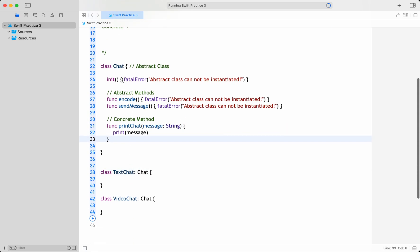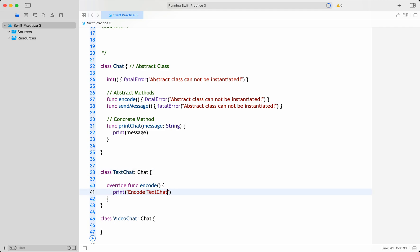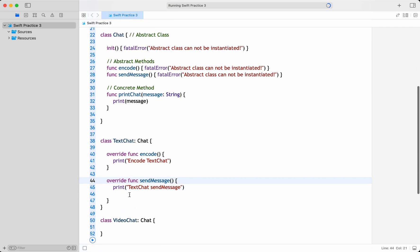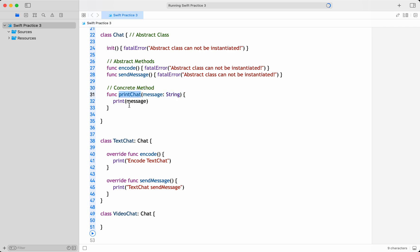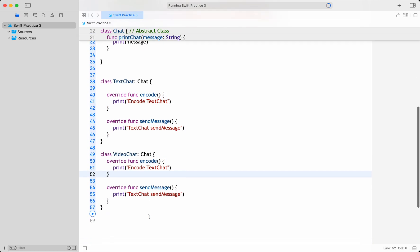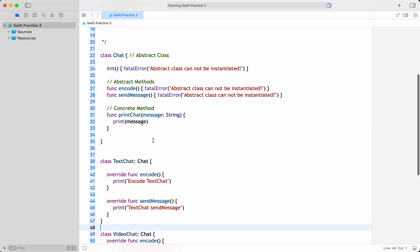In the concrete TextChat class, we write the encode and sendMessage functions with their own implementations — for example, 'encode text chart' and 'send text chart message.' We override only the abstract methods and not the concrete method, because we want to use the base class's concrete method. In VideoChat, we do the same — implementing encode and sendMessage.